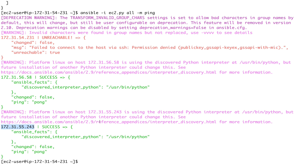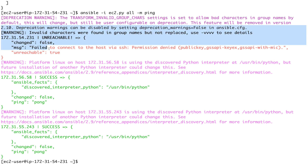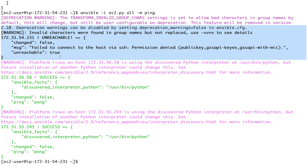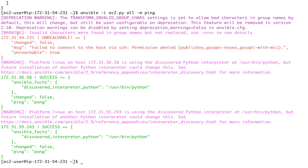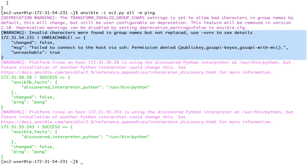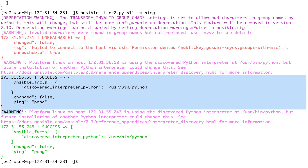The ec2.ini file is actually a large configuration file - if you go through its content you can see there are many different things to configure. For example, right now we're using 'ansible all' which tries to connect to all instances, but there are ways to SSH based on tags so it doesn't try to connect to itself but only connects to the managed nodes. All those configurations go into the ec2.ini file - I'd request you to go through it; it's pretty comprehensive.